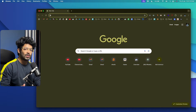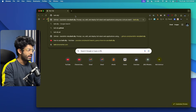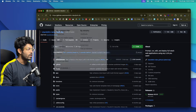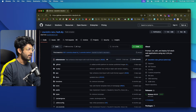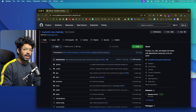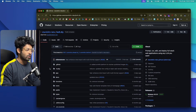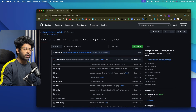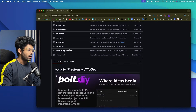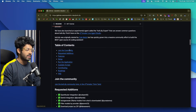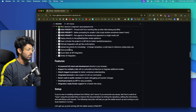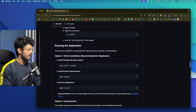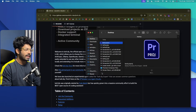First, open a web browser and type Bolt.diy, hit enter, or click the first link in the description — it will redirect you to the GitHub page of Bolt.diy. This is the open-source repository where you can find all the code. Scroll down and you'll find the installation instructions. There are a couple of different ways to install it — with Docker or without Docker — and I'm going to show you the easiest way.